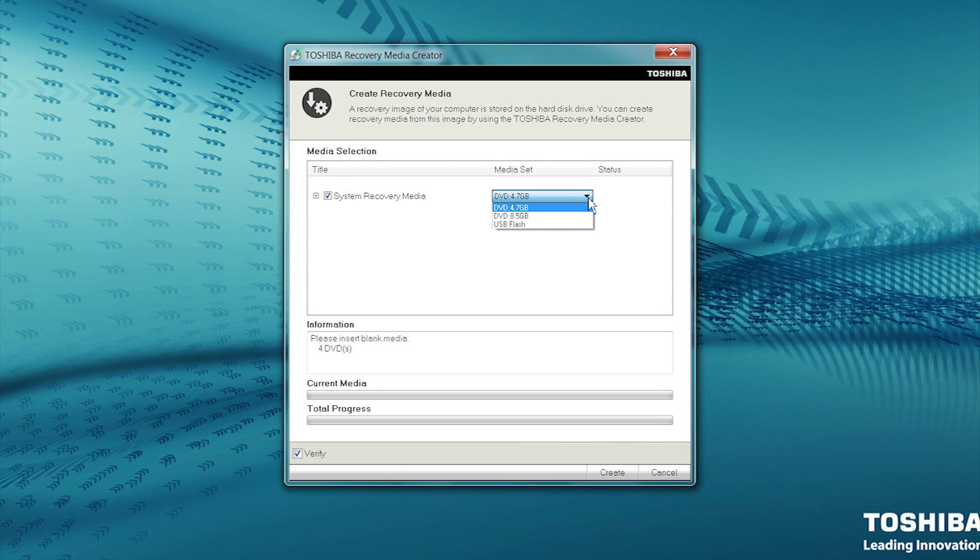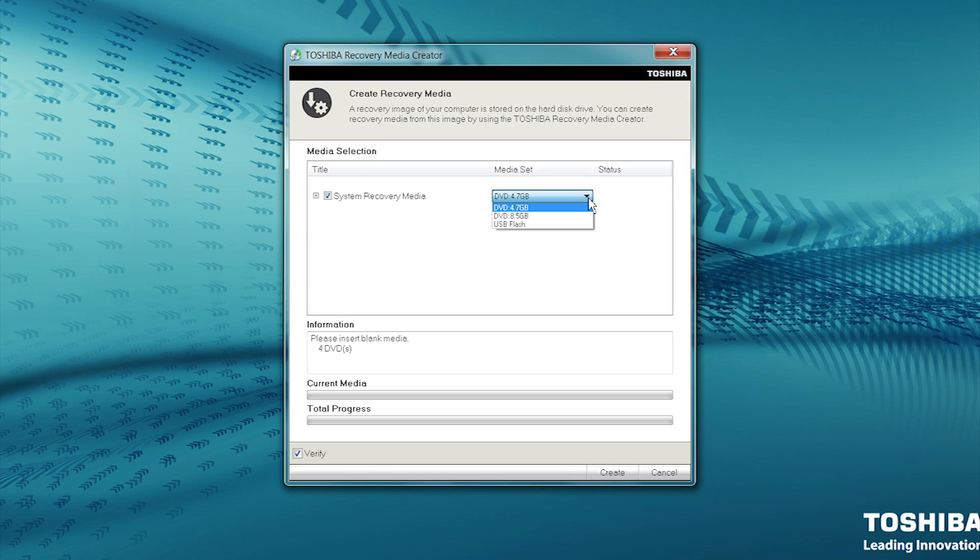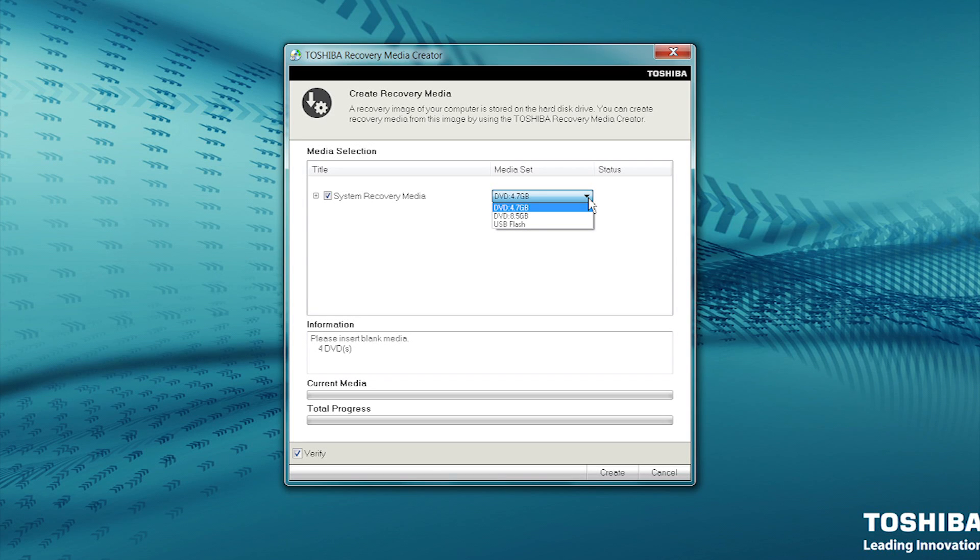Media Set allows you to select the type of media you prefer. For this procedure, we will be using 4.7GB DVDs. Note that I'm opening the drop-down list to show the options, but I'm not making a change.